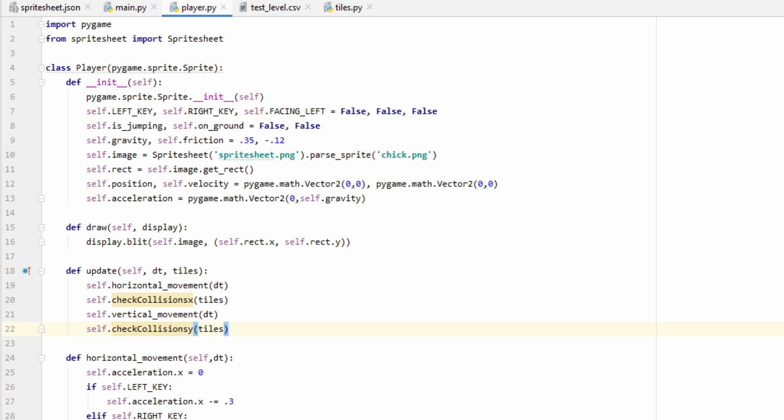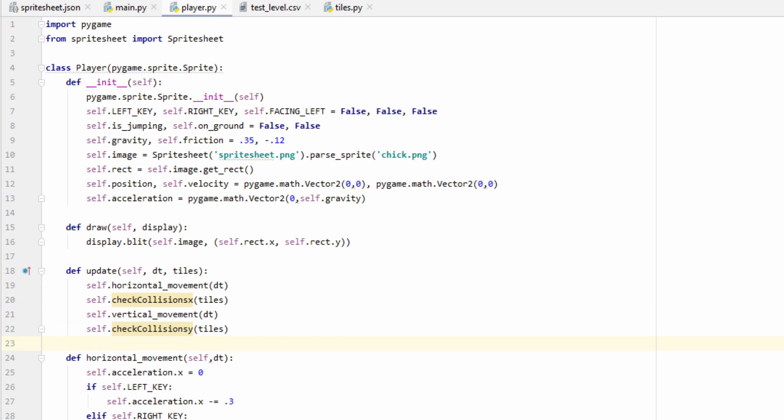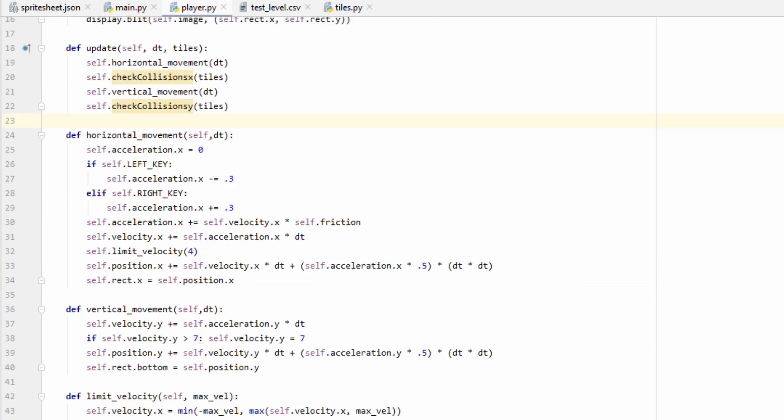And these will handle our collisions in the x and y directions. We're going to go ahead and perform our physics calculations first, and then we'll check to see if there's any collisions afterwards. And we're going to do this for each axis. So let's go ahead and get started on working on those two functions.